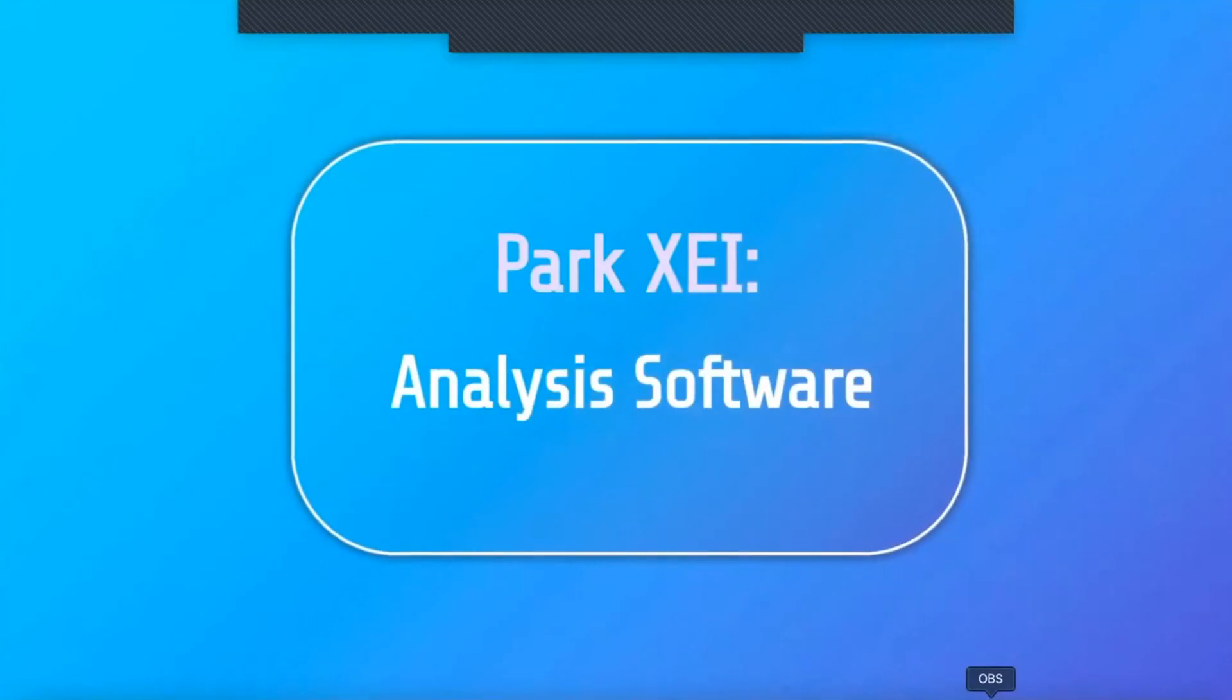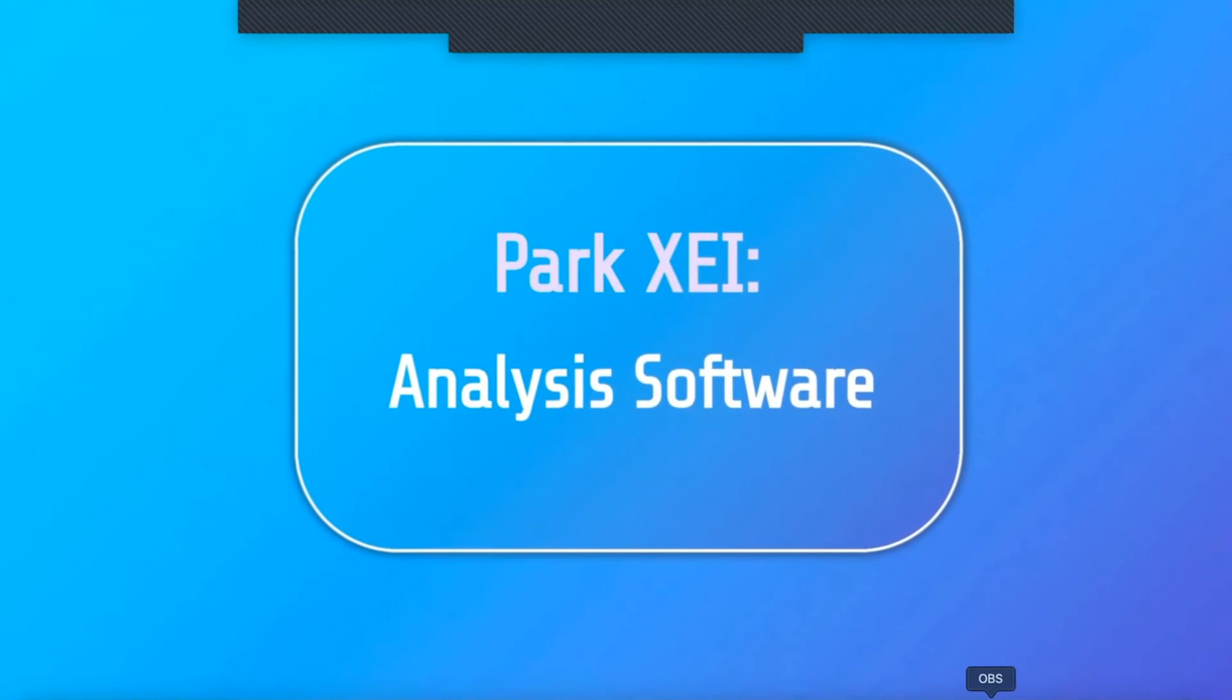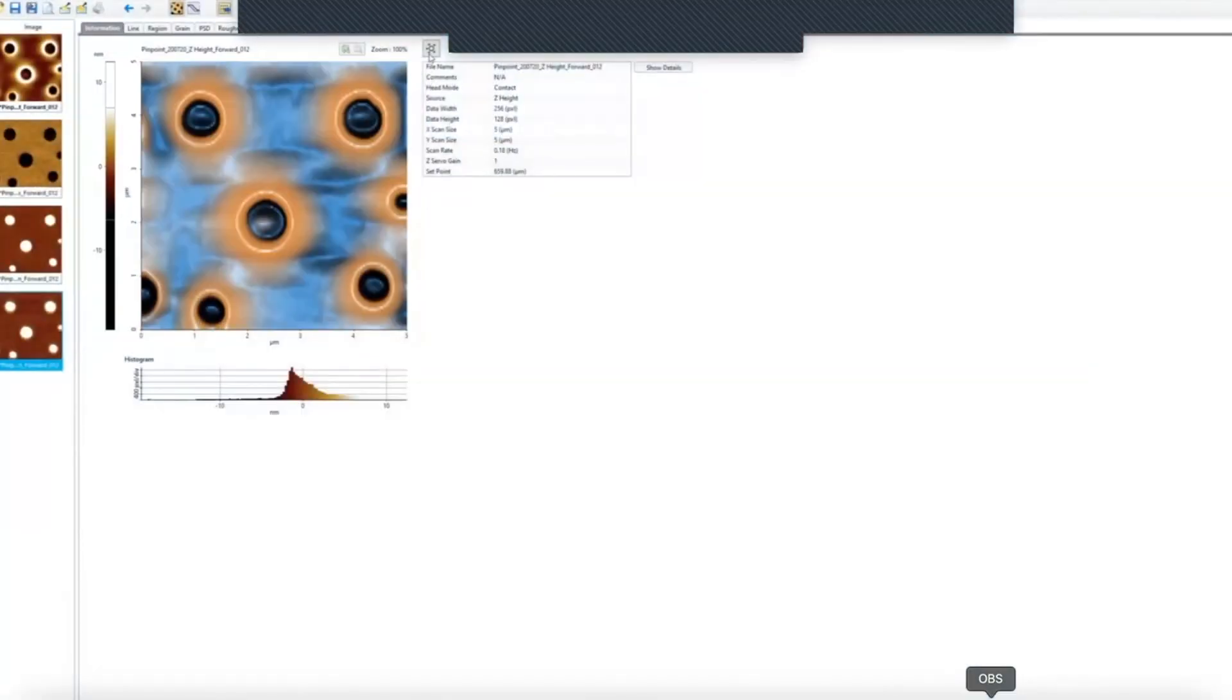When the scan is finished, you can analyze the data using Park XEI, an analysis software. In XEI, you can open and review any of the measured channels. Let's take the height as an example.